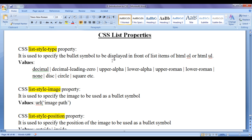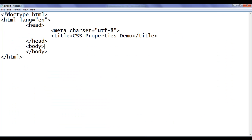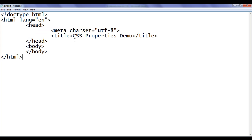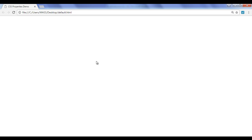Let's see the demonstration and get some idea. I go to the notepad — you can see I have already opened default.html in the notepad. It has the basic HTML document structure code written, and the title is set to CSS properties demo. I have already opened default.html in Chrome as well, with the title set to CSS properties demo.